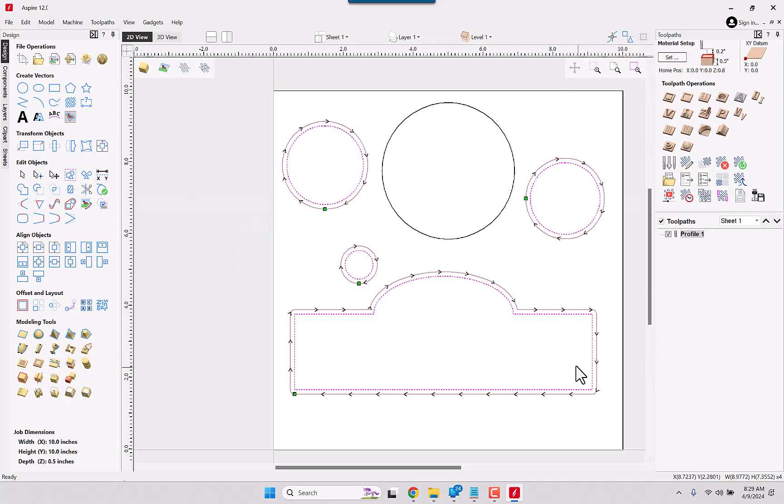Alright. Well, I think I may have rambled on long enough to see the majority of the changes in Aspire version 12.